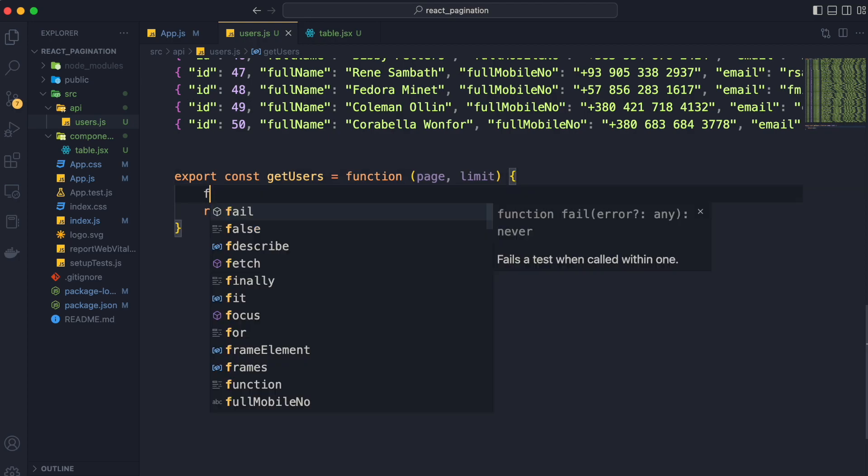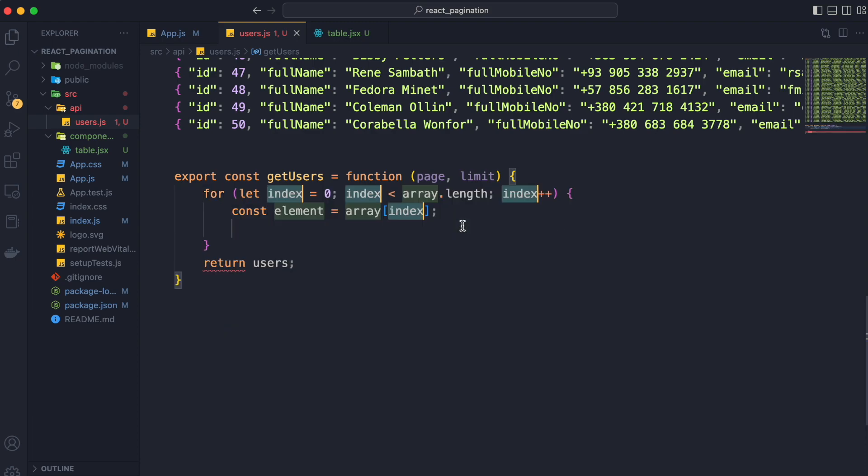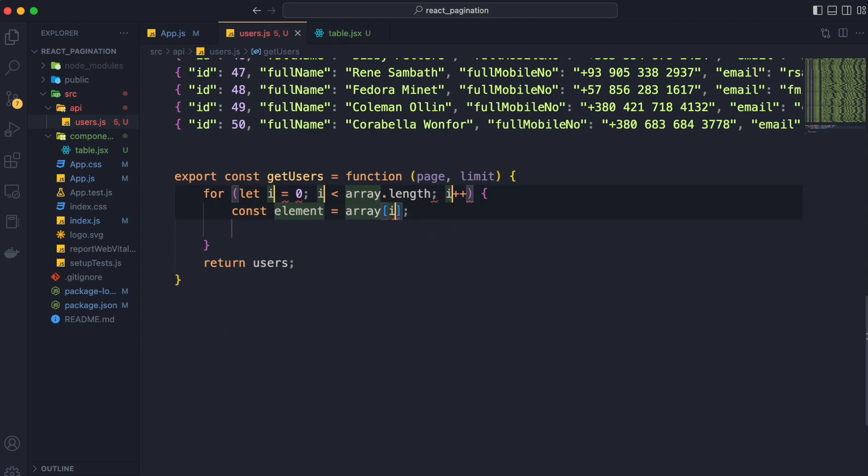So to iterate the users data we will use for loop. Now we apply some conditions based on page and limit to return the data.